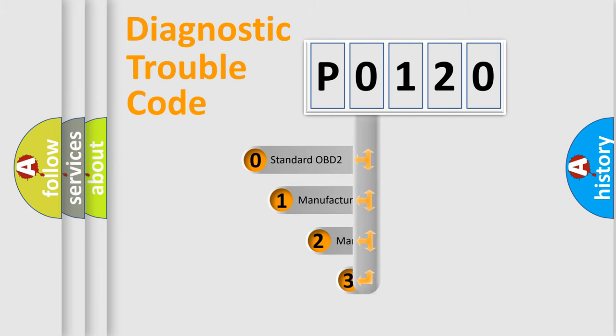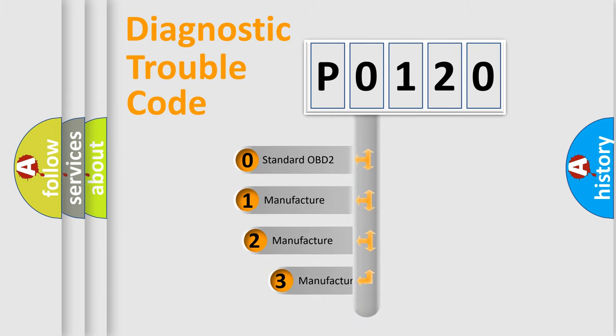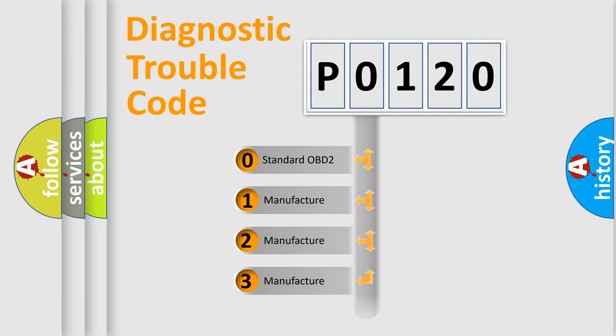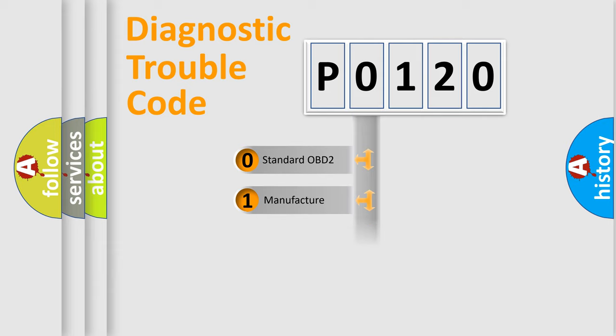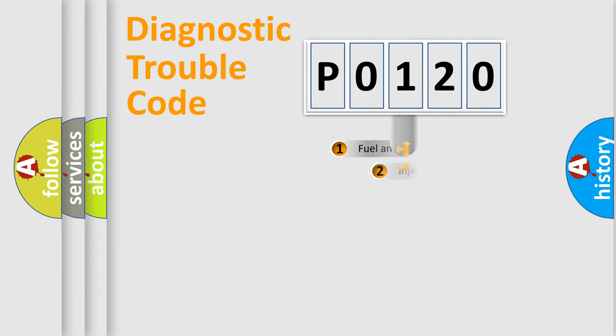If the second character is expressed as zero, it is a standardized error. In the case of numbers 1, 2, 3, it is a more prestigious expression of the car specific error.